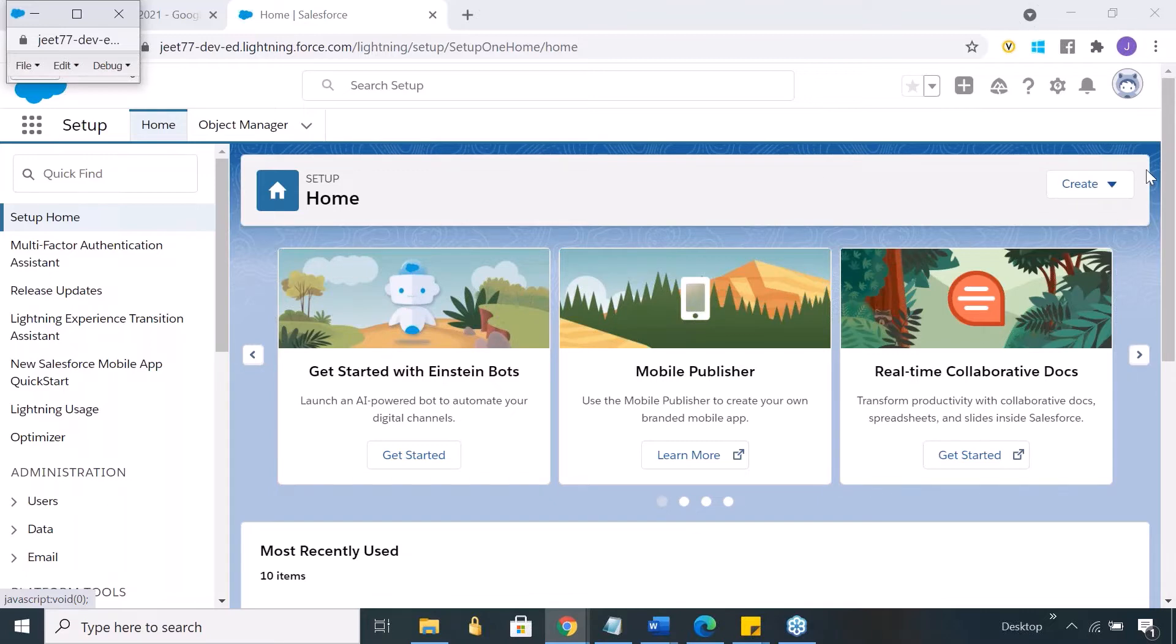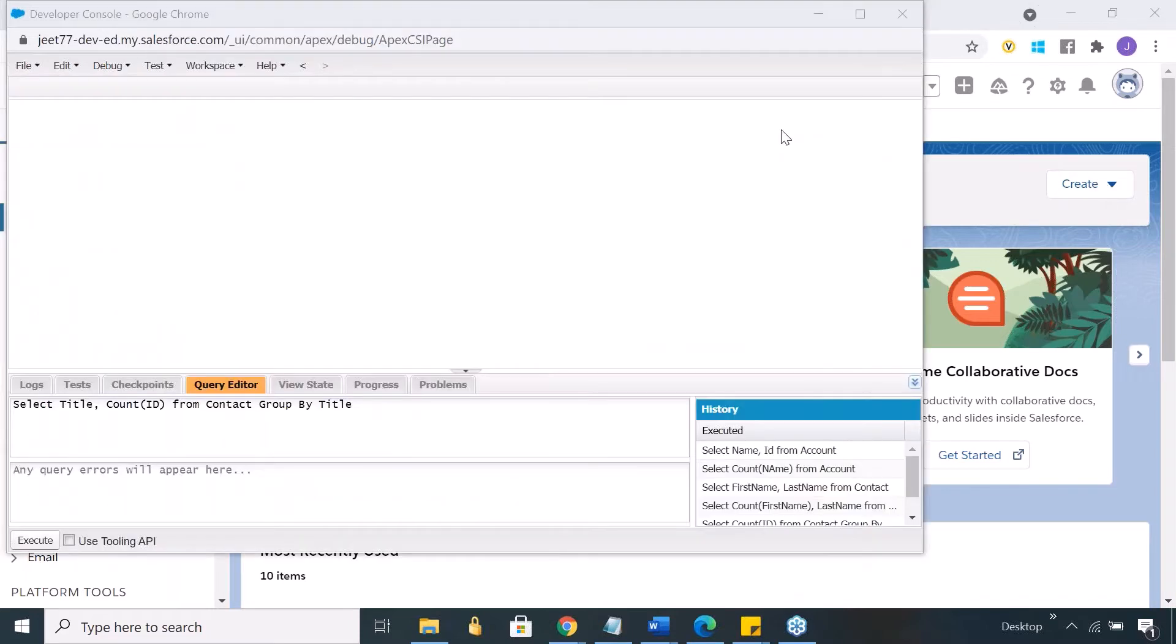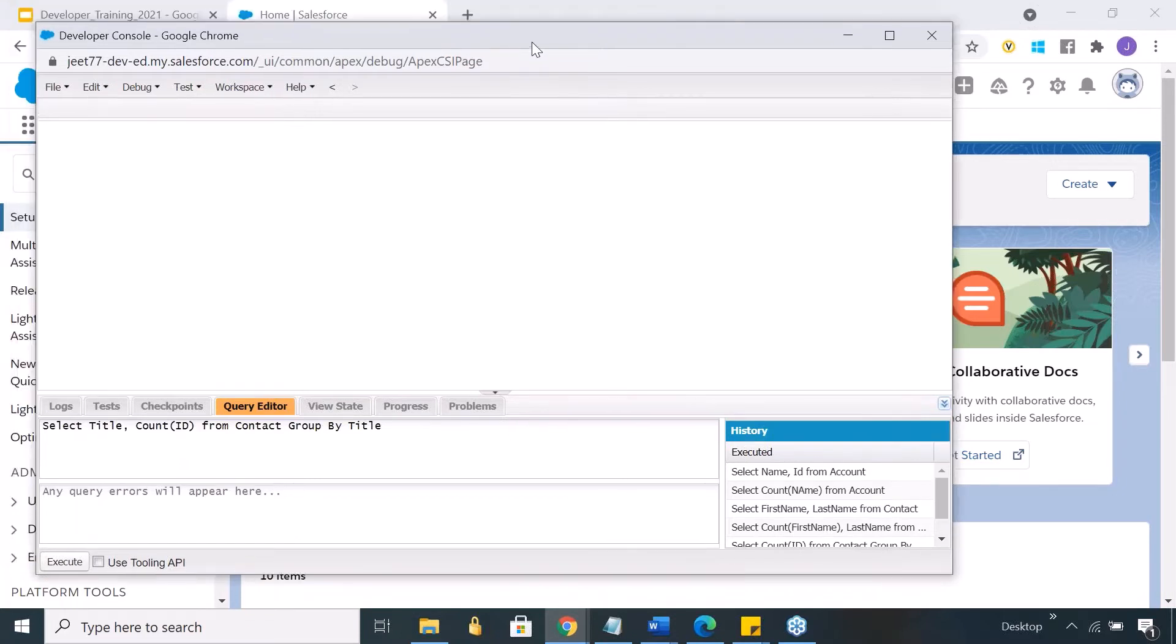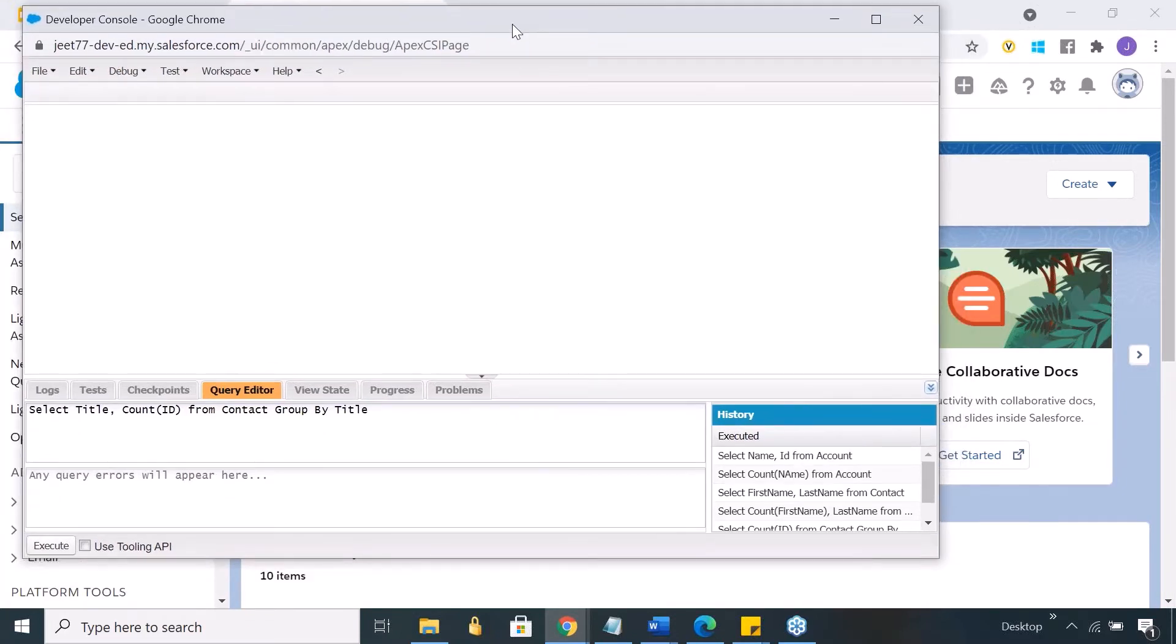Anyways, we are mostly going to be using developer console. There are a few other ways in the UI itself where you can actually write some of the code. This is the developer console. When you open it, this is a separate window which opens up, the developer console.